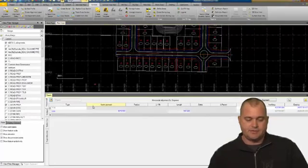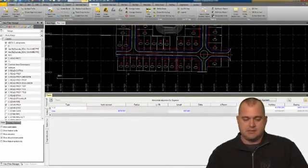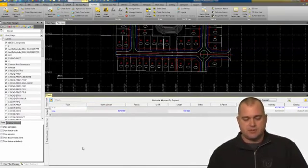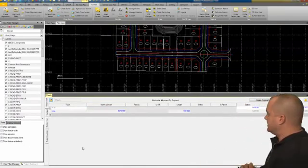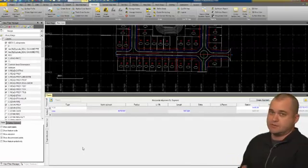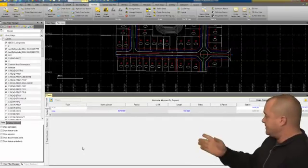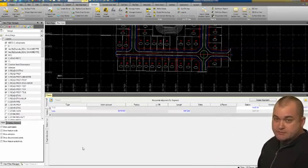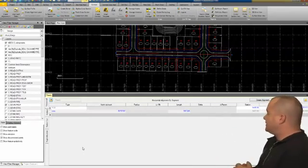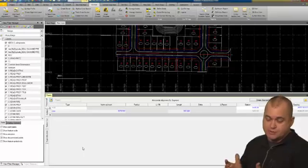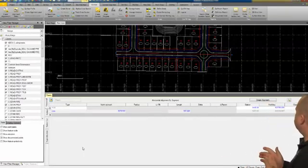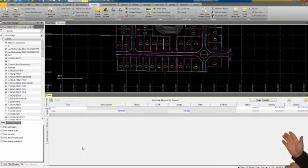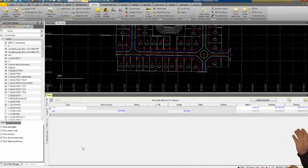That is going to create my alignment. You can see it's a red line up here. Down below, you get this viewer that allows you to look at the data of your alignment. We've got a POB and a length of 907.02. Over here you can see stationing and a northing and easting.